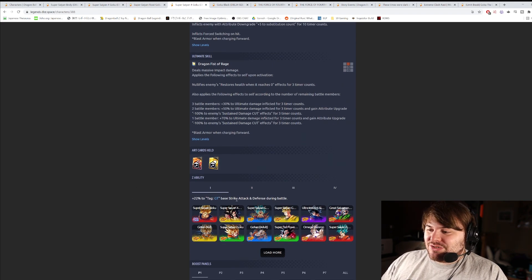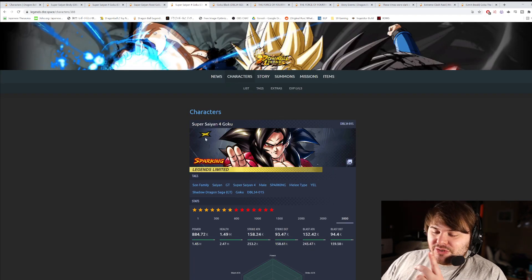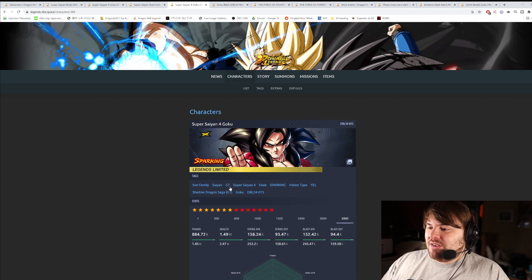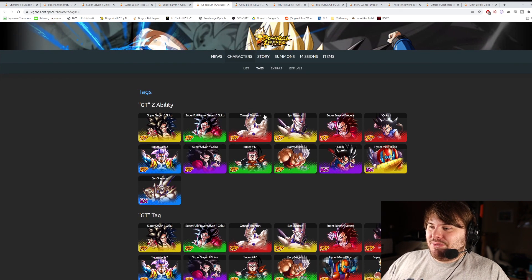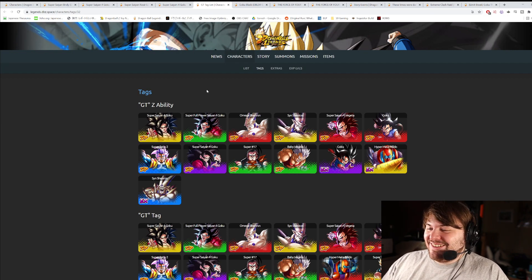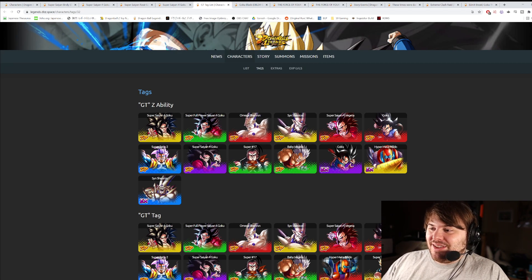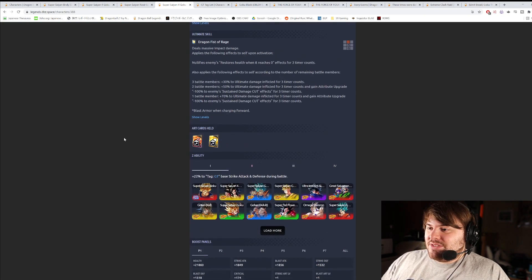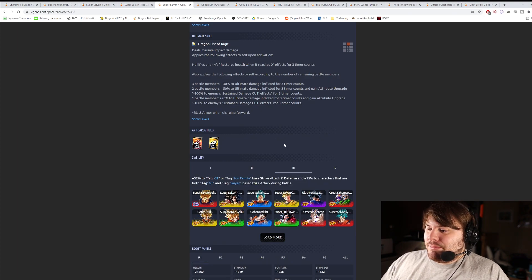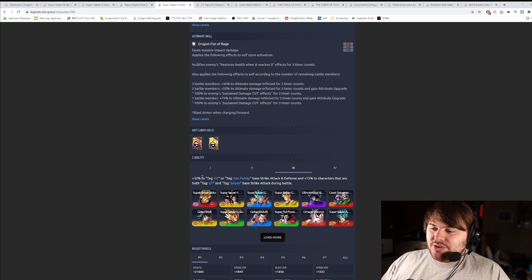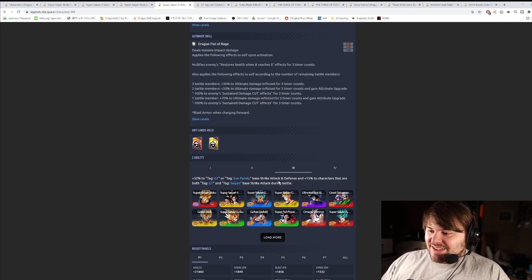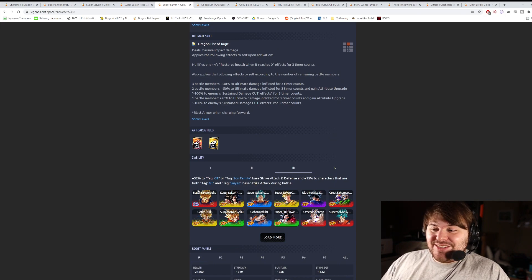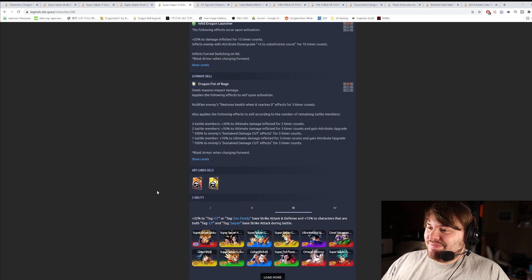He buffs GT strike attack and defense. I forgot to say he's yellow. He actually is yellow, which is a color that I didn't expect him to be. I thought he would either be green or red. Yellow is fine. If we're specifically talking about GT, literally any color is fine. The best yellow on this team was Syn Shenron. So it's fine that he's yellow. It would have been nice if he was green, because I think then you could run red, red, green with Omega and Super 17. But it's fine. He buffs GT strike attack and defense at 2-star. 3-star he buffs Sun Family strike attack and defense. Then he buffs at 6-star 32% of GT Sun Family strike attack and defense, and 15% of characters that are both GT and Saiyan strike attack. Yep. They're setting him up for Gogeta. This is 100% setup. Because guess who's a Saiyan that's on GT? Super Saiyan 4 Gogeta.